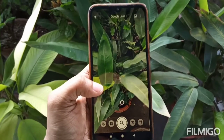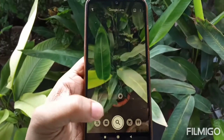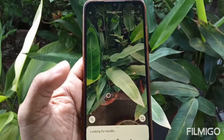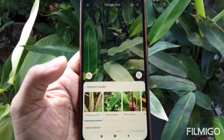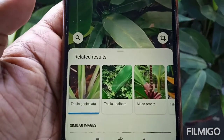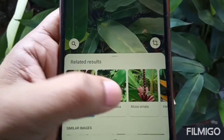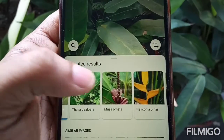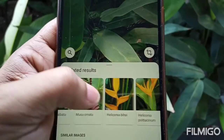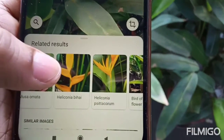I will search this one. The name of this plant is Heliconia.